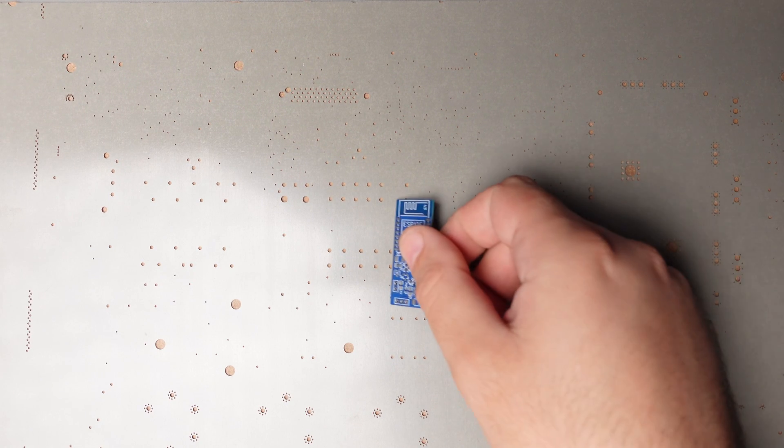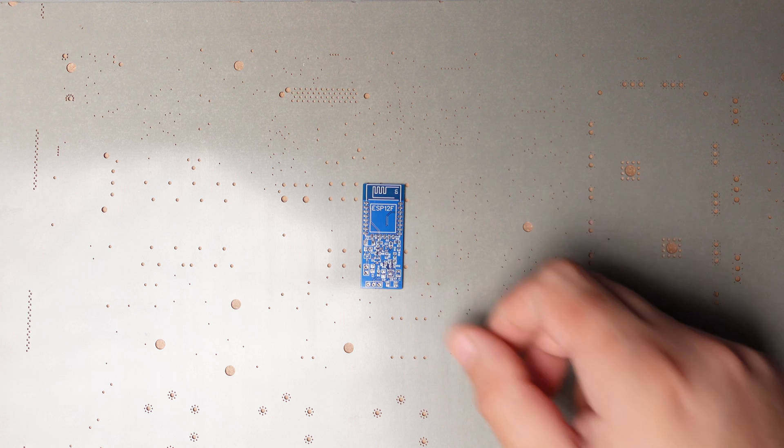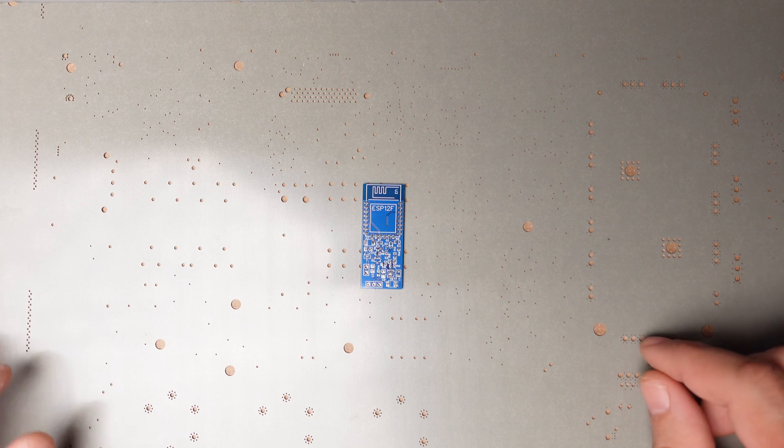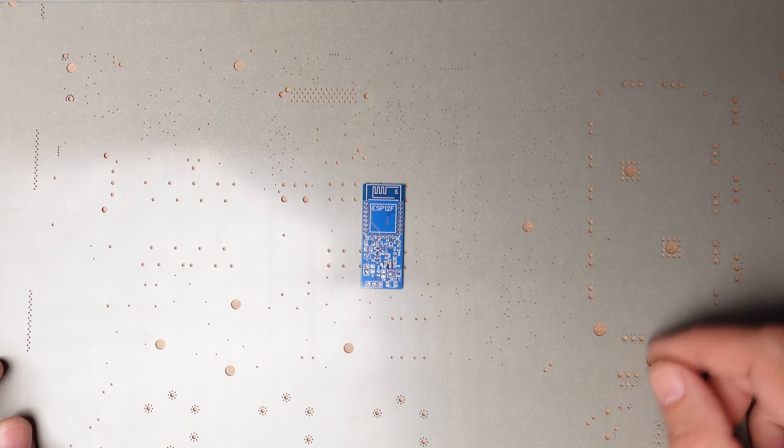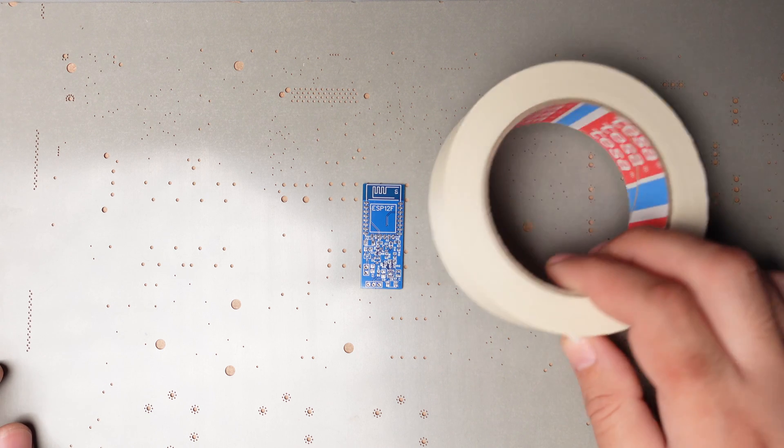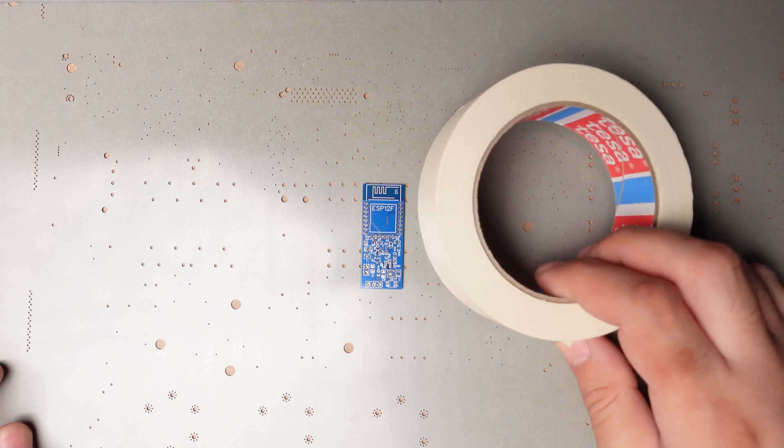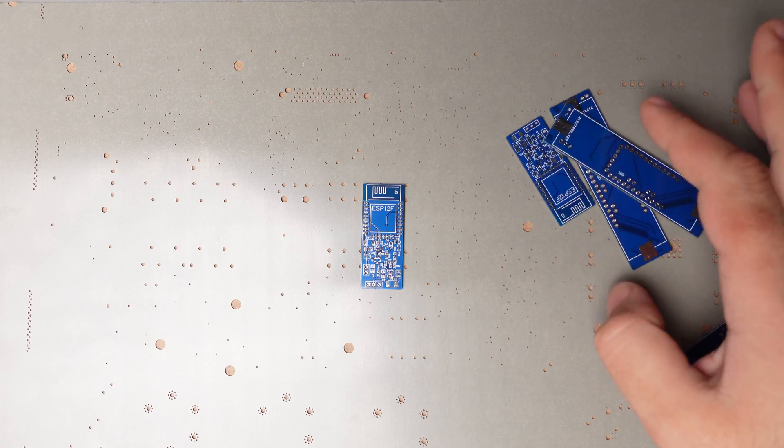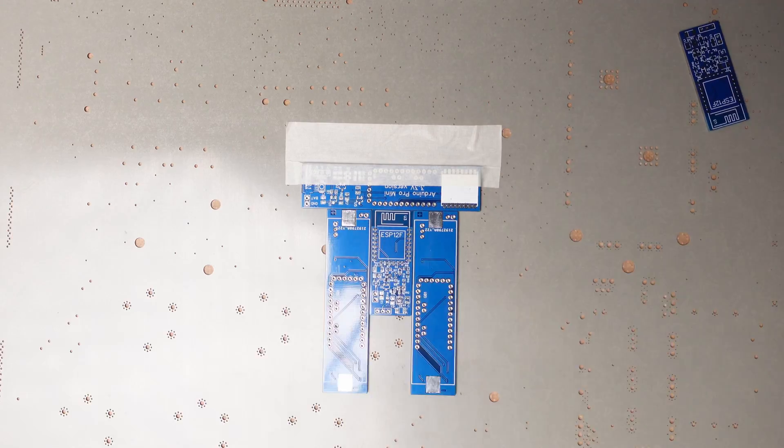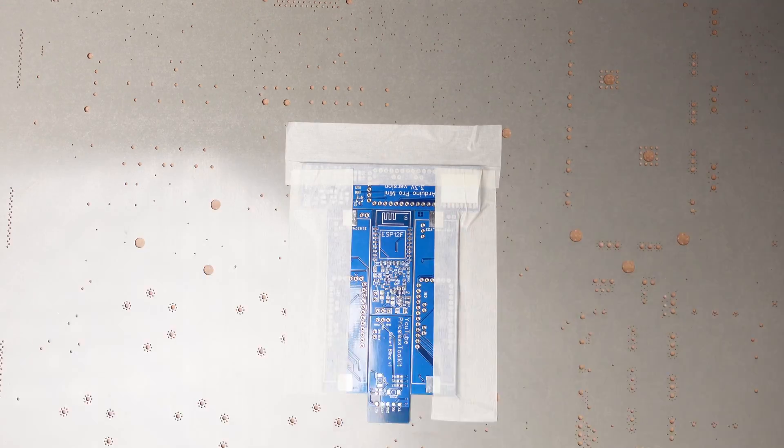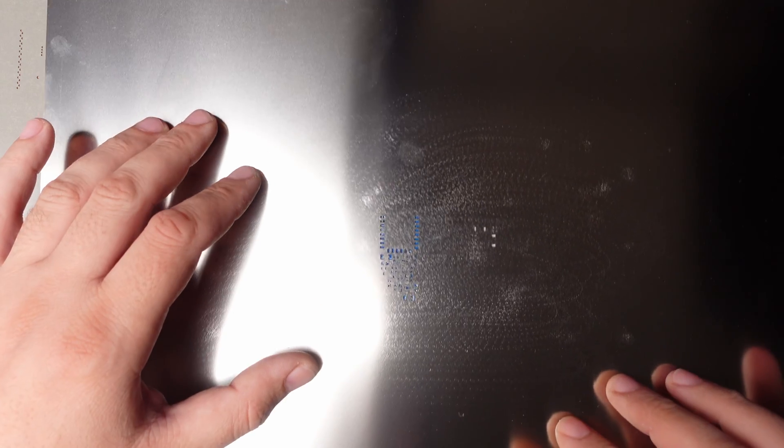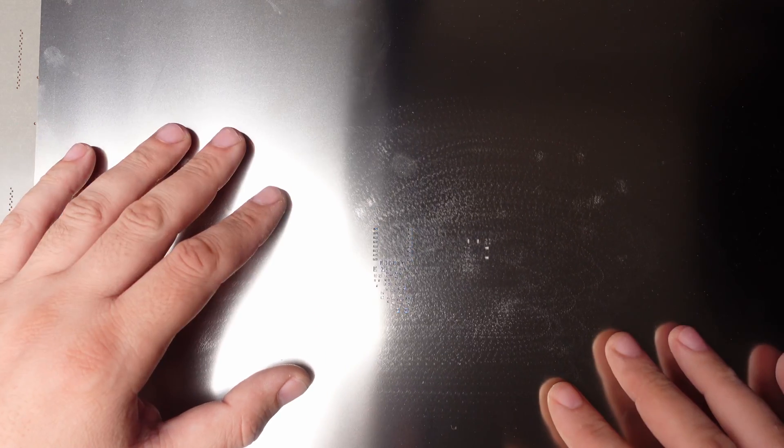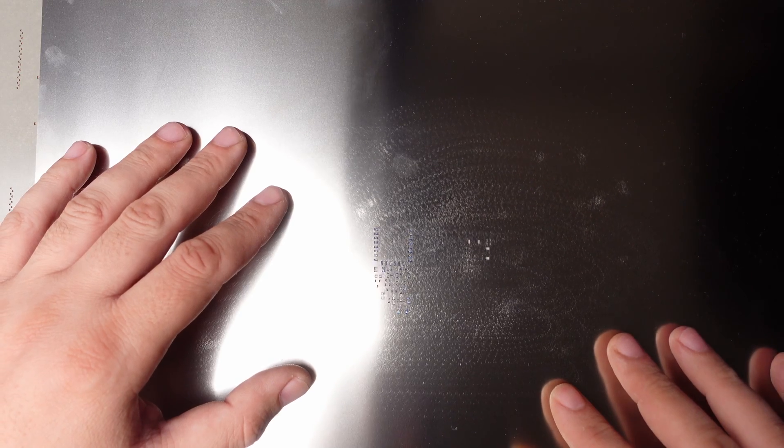Now we need to fix the PCB for applying soldering paste using a stencil. For fixing the PCB I use masking tape and a couple of PCBs. Now place the stencil very accurately and fix it with masking tape.